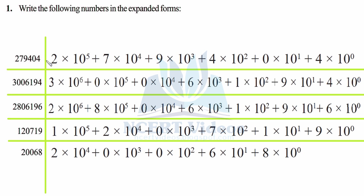Lastly we write plus 4 into 10 raised to power 0, since we don't have any digit towards the right of this number — that means zero digits — so we write 4 into 10 raised to power 0.